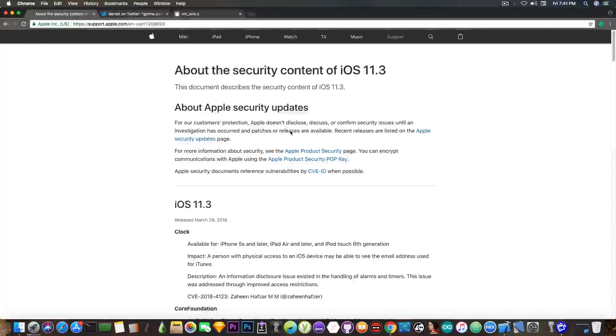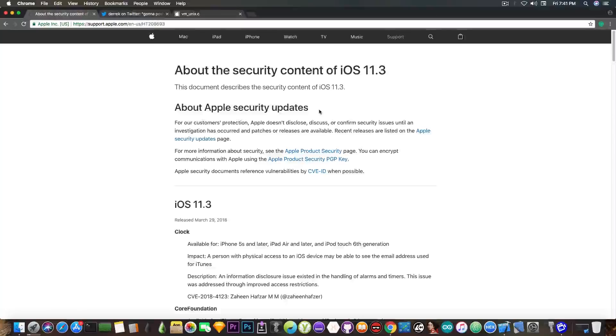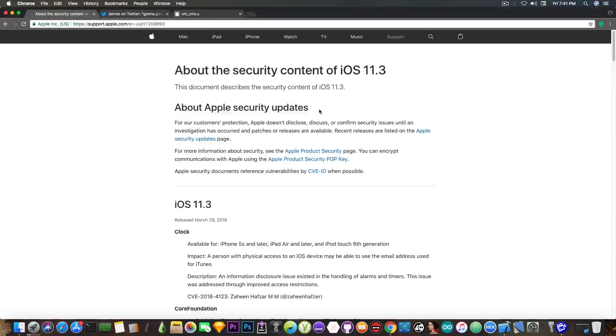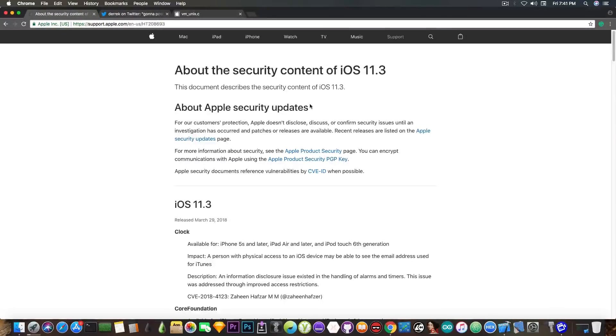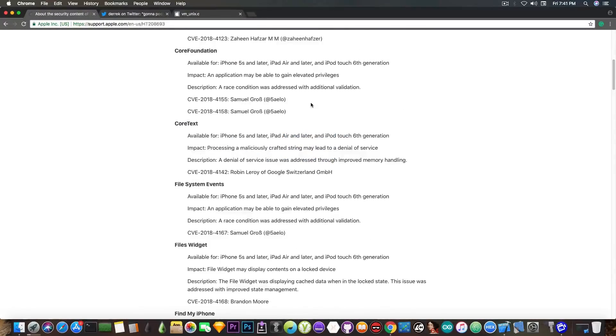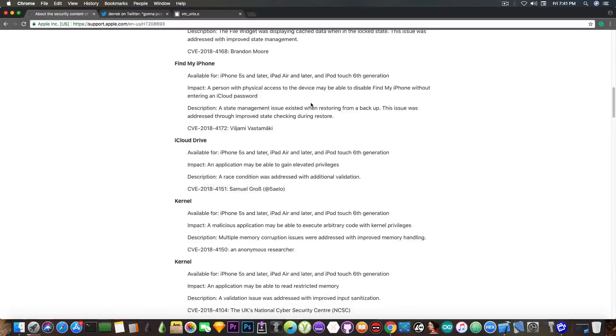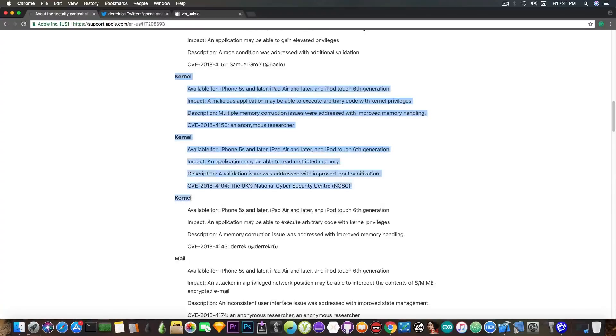You probably remember that just a day ago Apple released iOS 11.3, which comes with a security content page containing everything that Apple has patched in 11.3. This page reveals that there are three kernel vulnerabilities that have been patched in iOS 11.3.